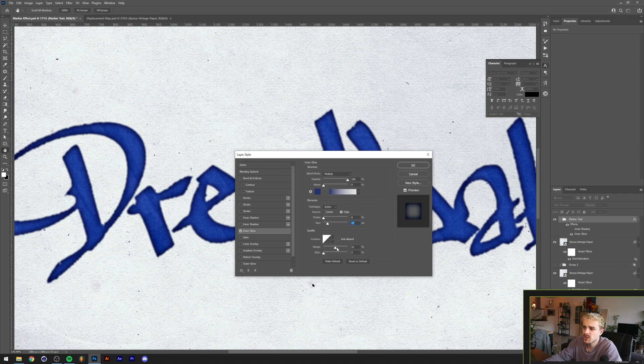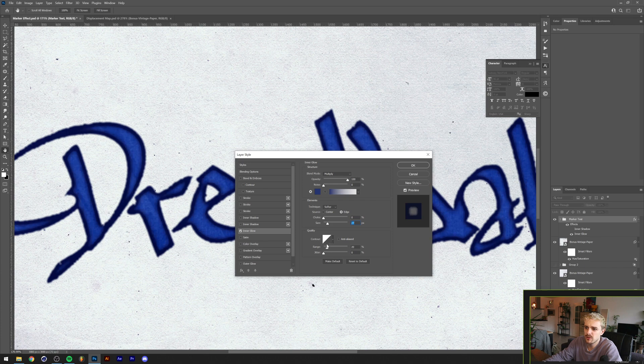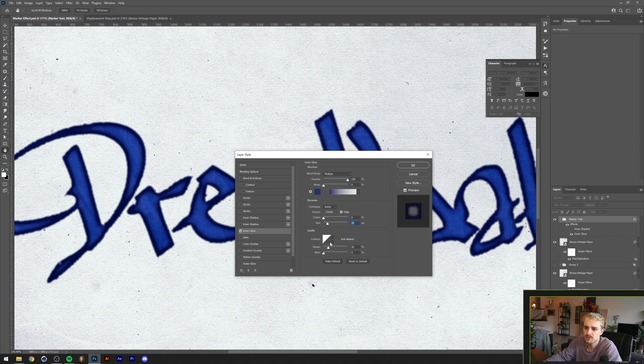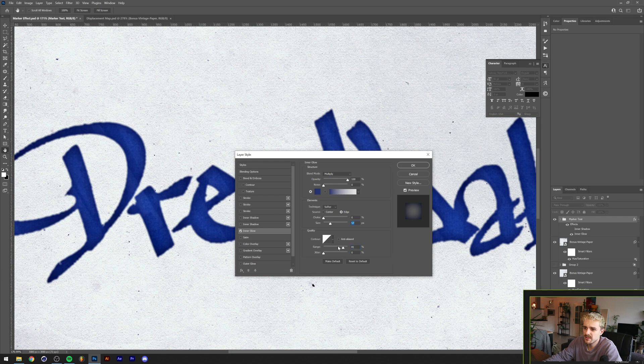If we change the range you can basically see how deep you want the effect to be. The lower the range is, the more it will cover. The further away the range is to 100%, the more subtle it will be. What I'll do is I'll increase the size a little bit and the range I'll put it to around 80%.